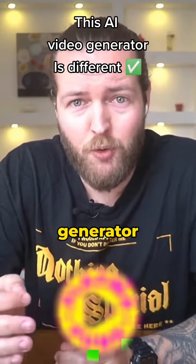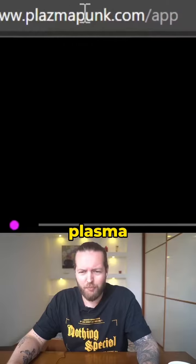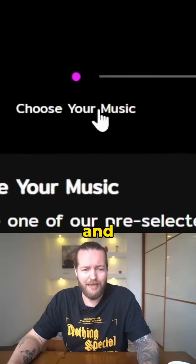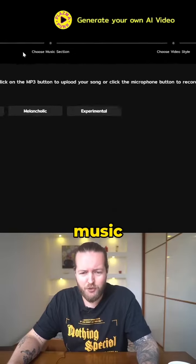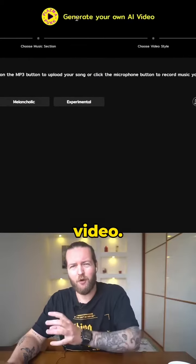This AI video generator is way different than anything I've ever seen before. It's called Plasma Punk and you basically choose music and it turns it into a video.